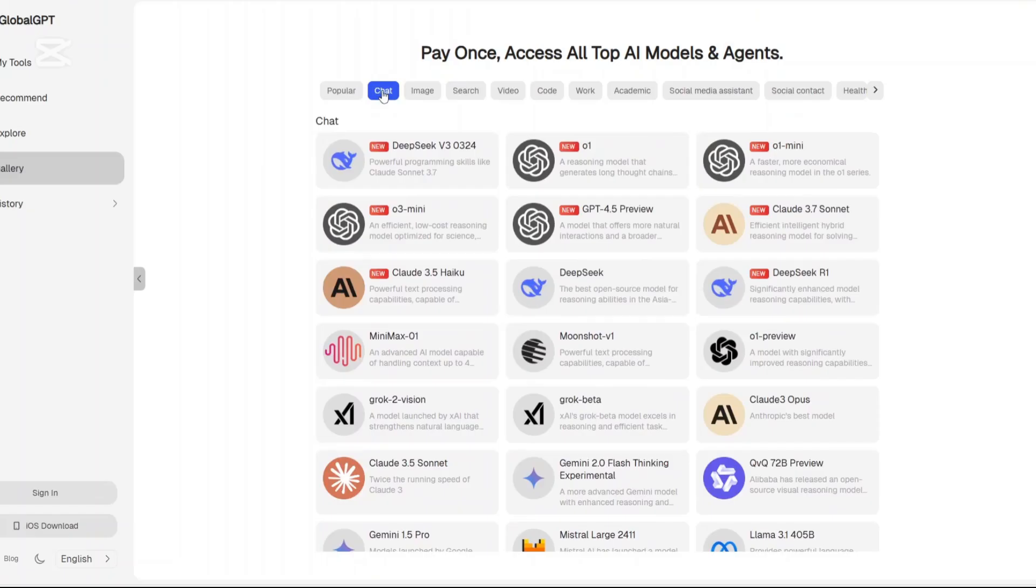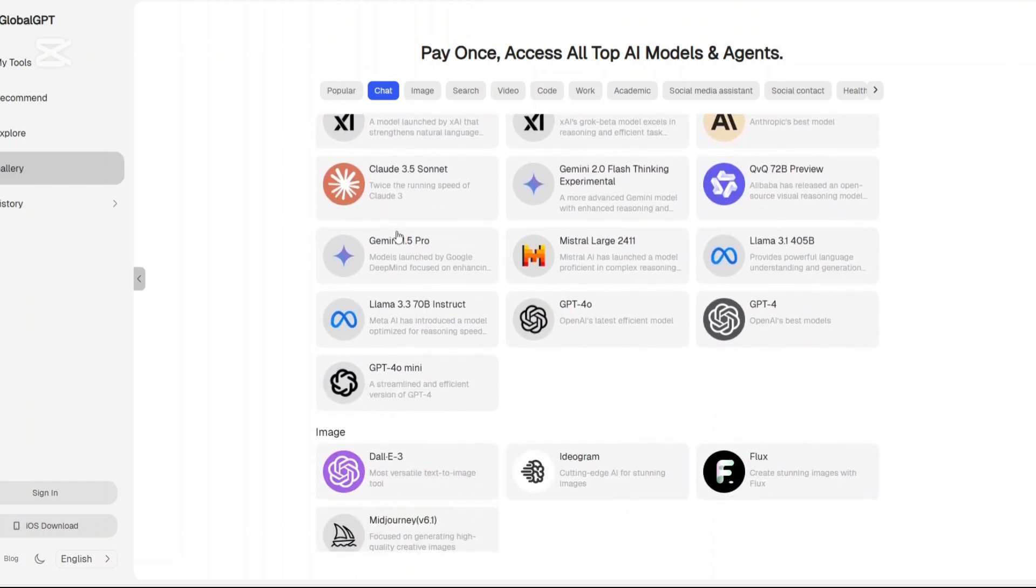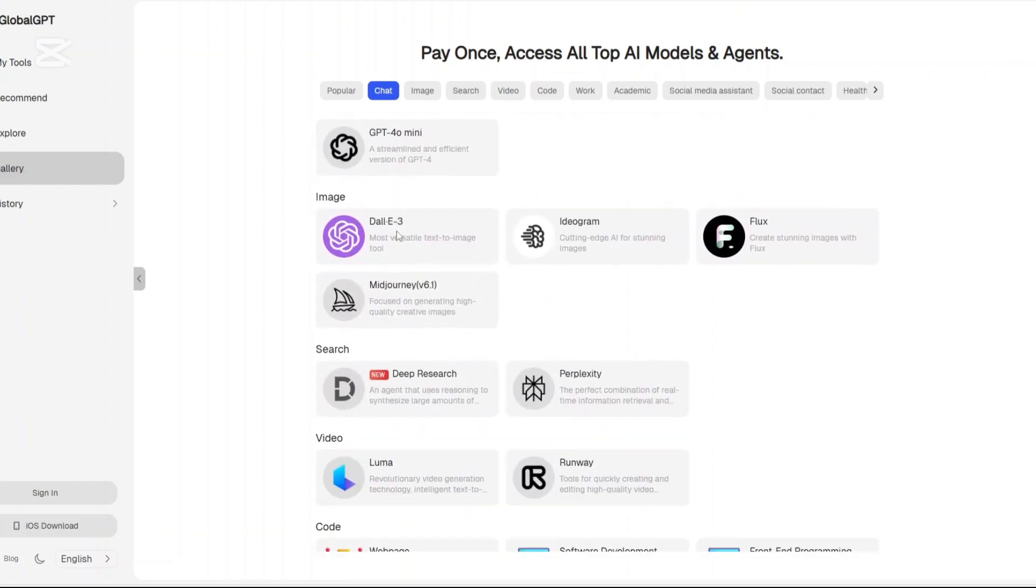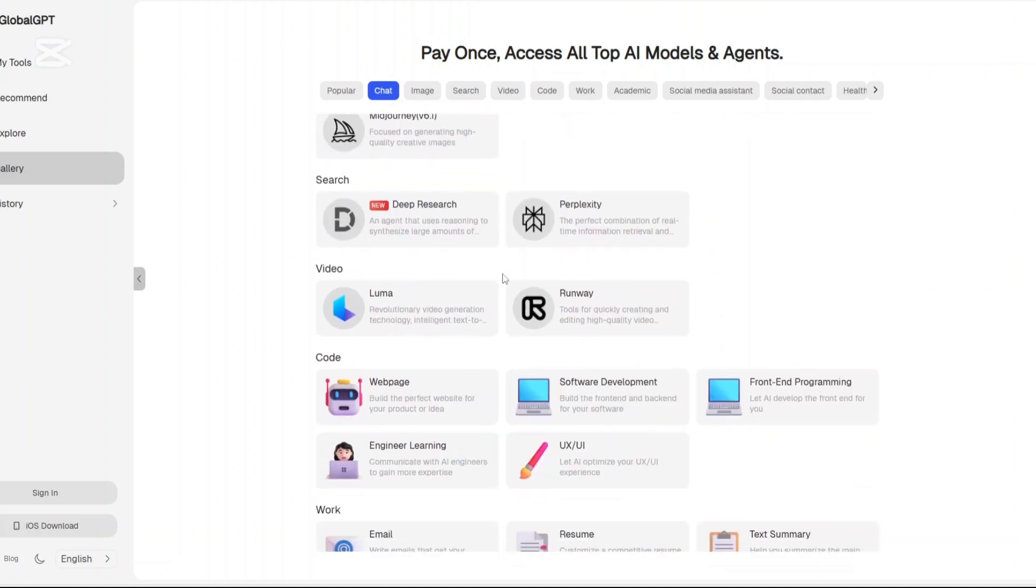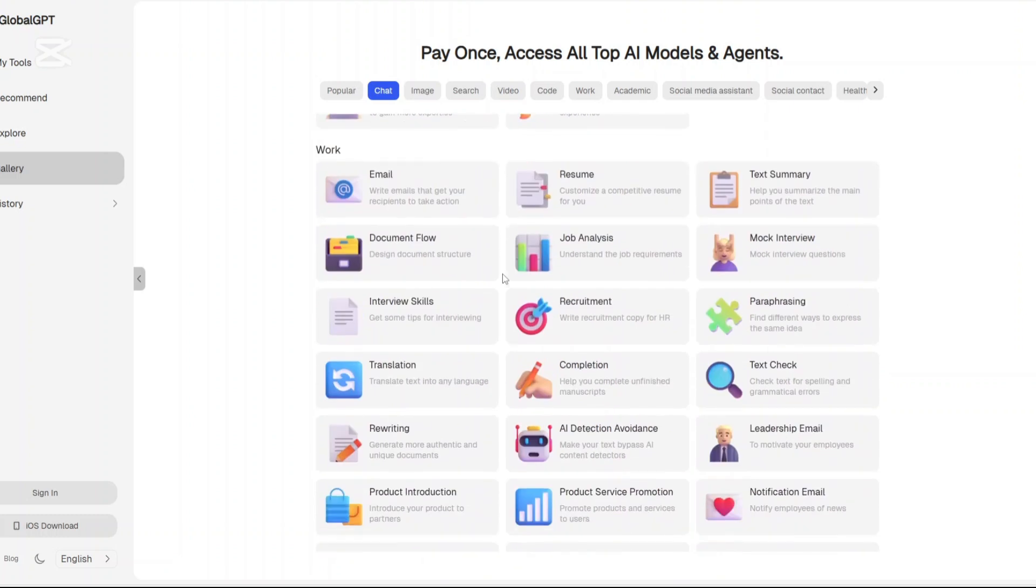These are the categories I earlier mentioned: chats. Here is where you can access conversational agents based on different models like GPT-4, Claude, Gemini, and more. Each one brings its own strengths.